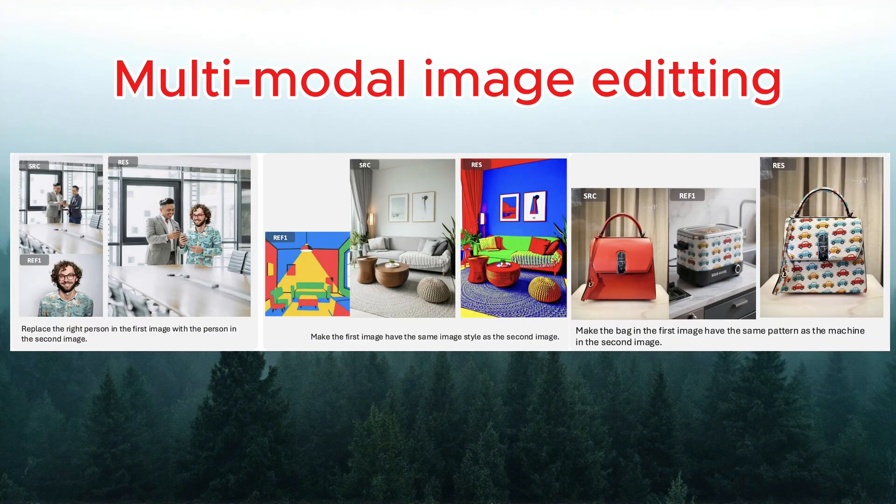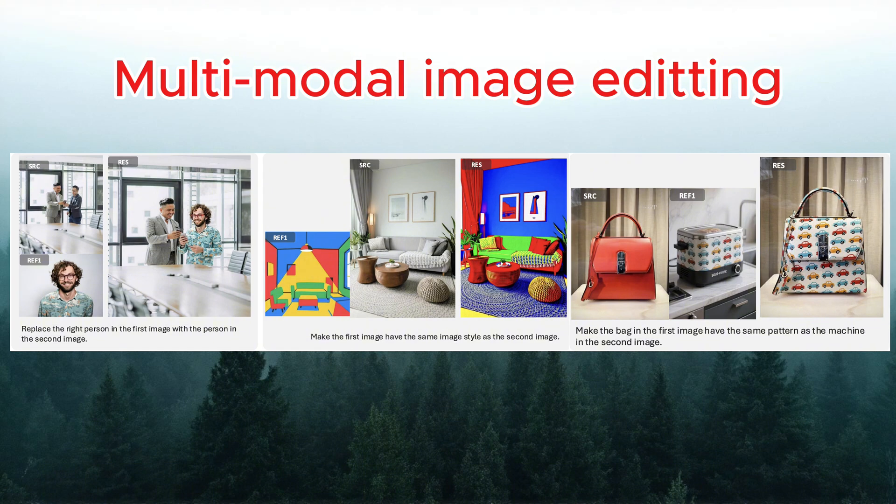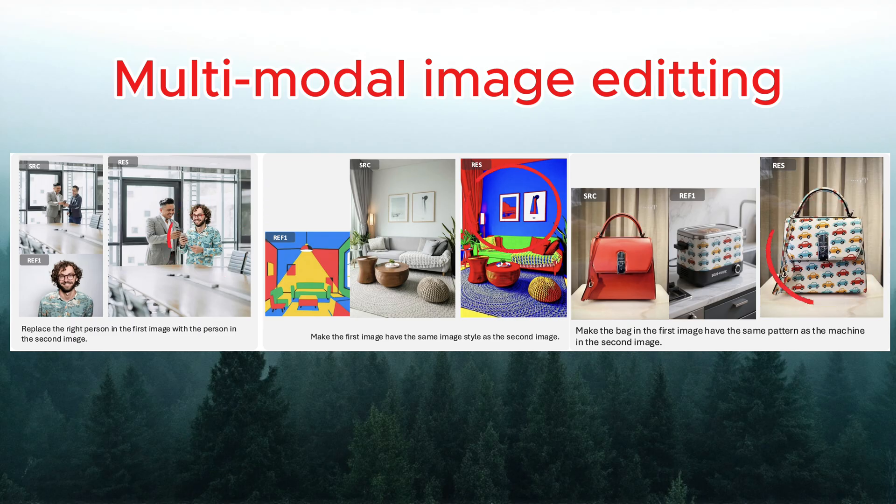For image editing, you simply provide a source image, one or more reference images, and text instructions. The model will precisely modify only the specified areas while leaving the rest of the image perfectly untouched. You can replace a person in the photo, change the style of the image, or swap product patterns based on your reference images, all without breaking the background or composition.